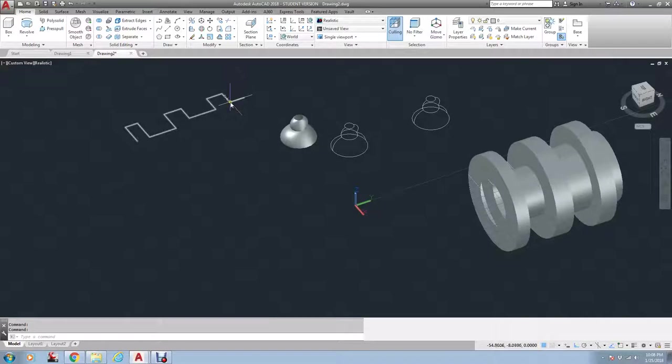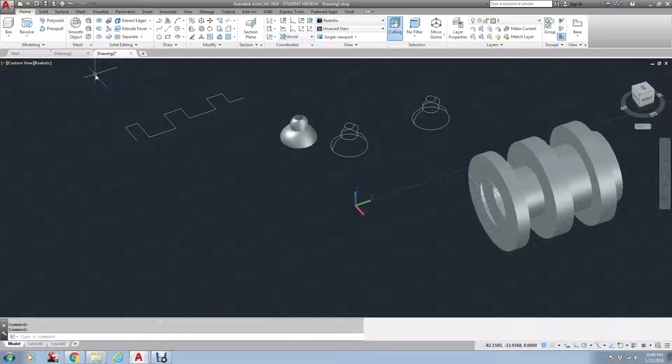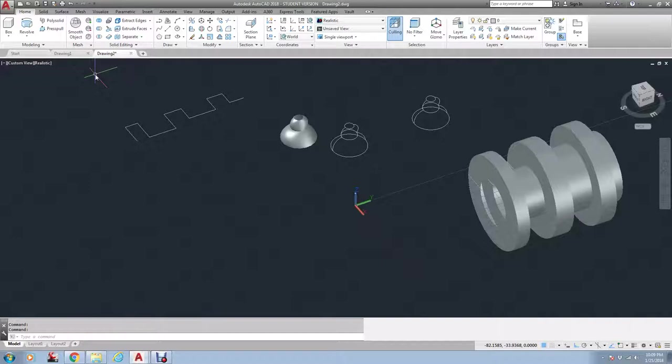So here's a polyline. Now, Revolve is like Mirror, where you have to give it a line that you want to revolve around or rotate. In 2D, you just did it with a point because it was 2D. Now, with 3D, it needs a line. It needs two points.